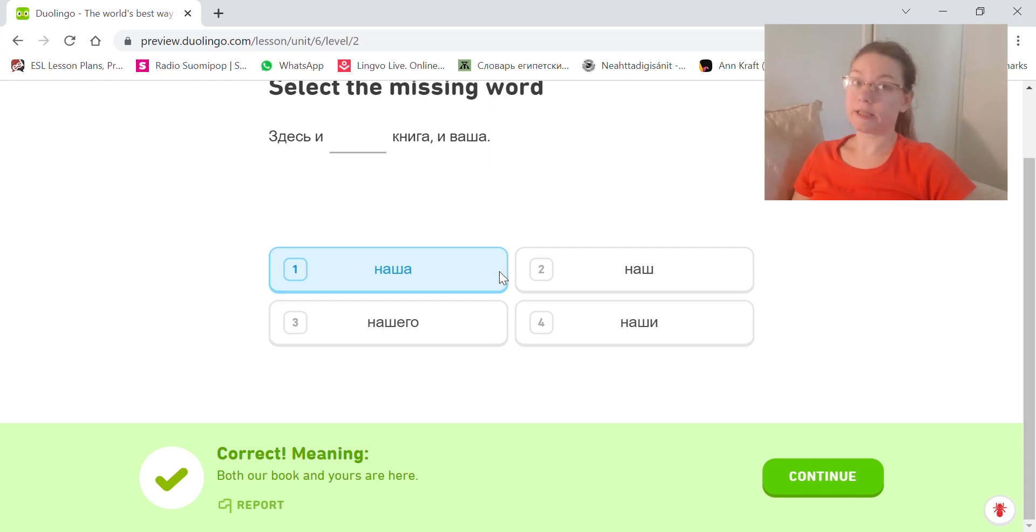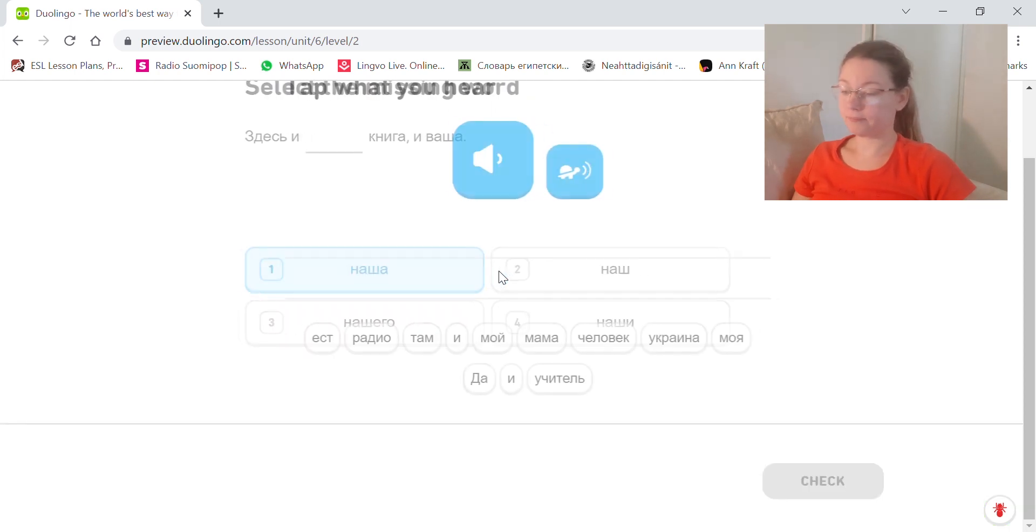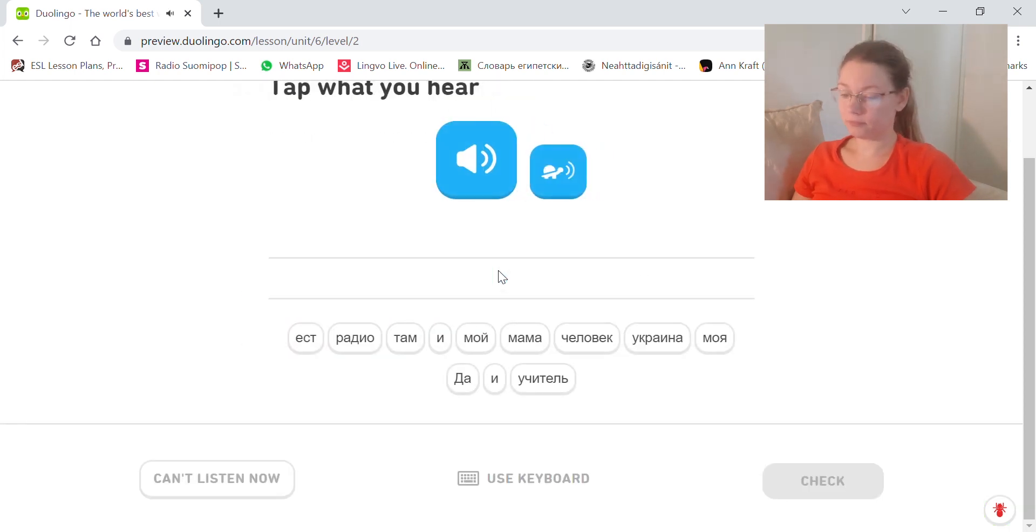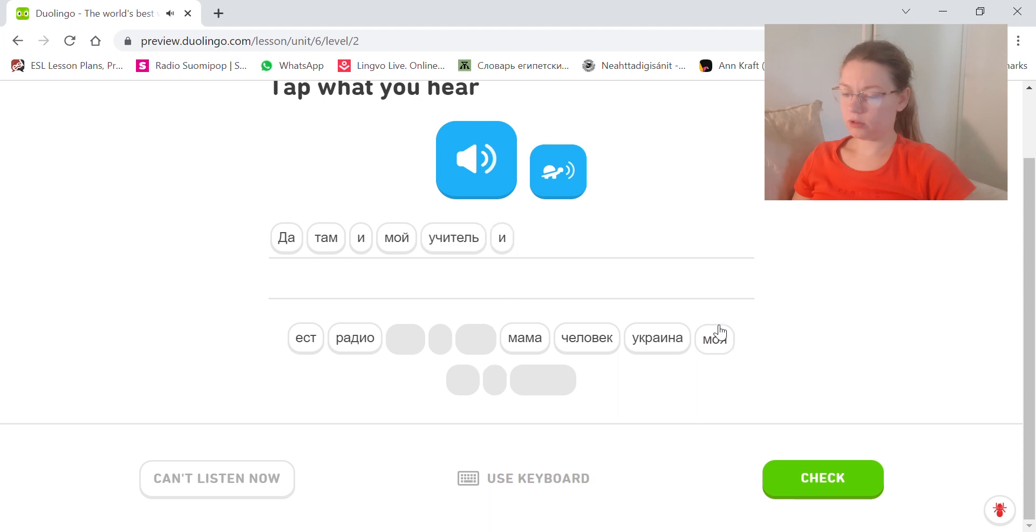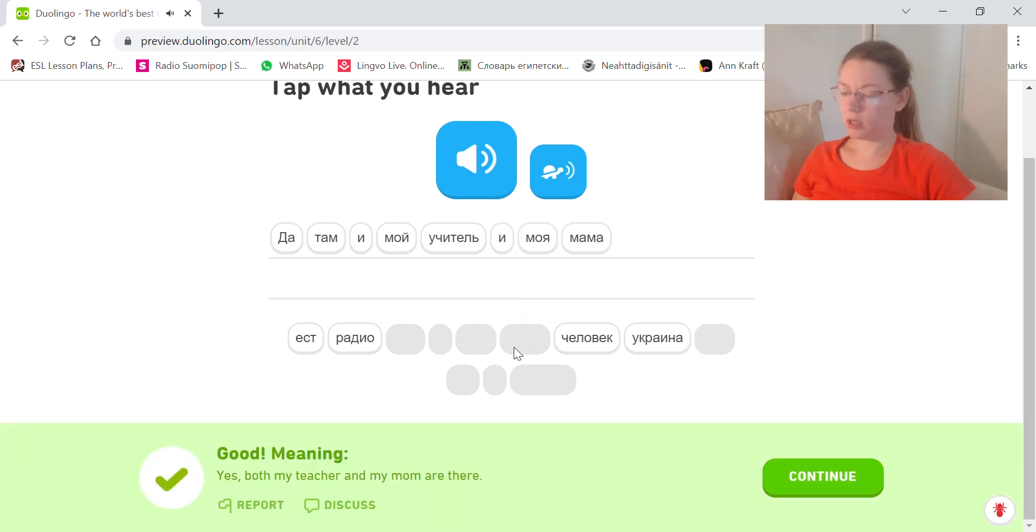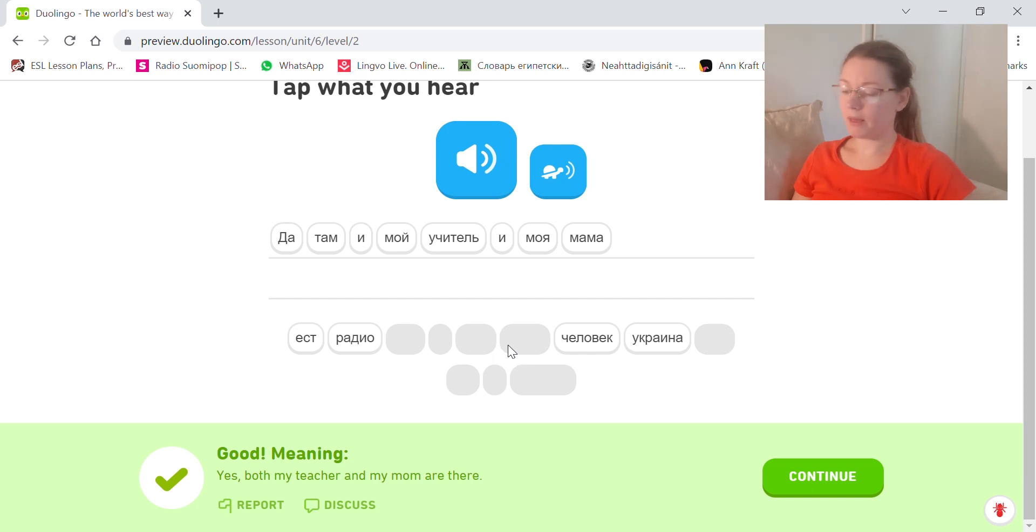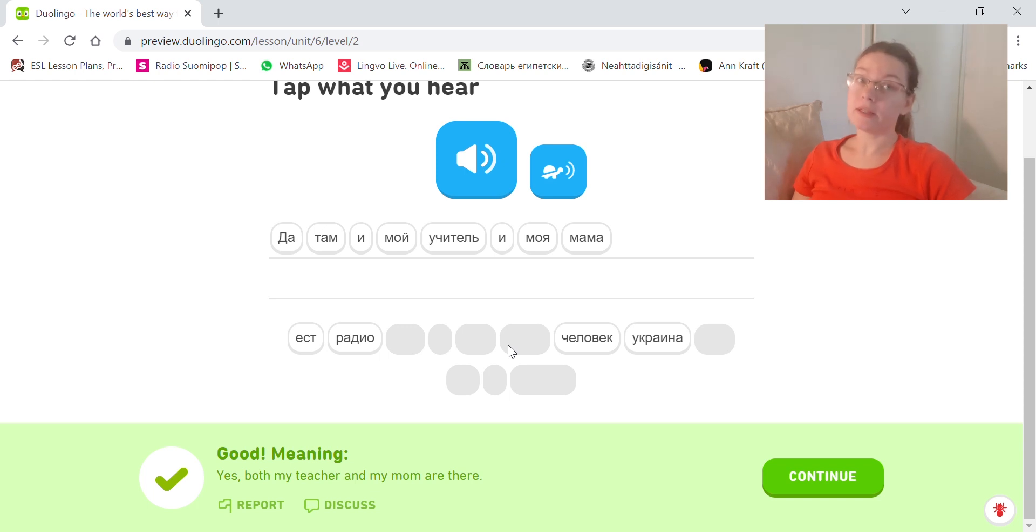Ваша, second person plural feminine. Да там и мой учитель и моя мама. Yes, both my teacher and my mom are there. Remember the construction both and, и и.